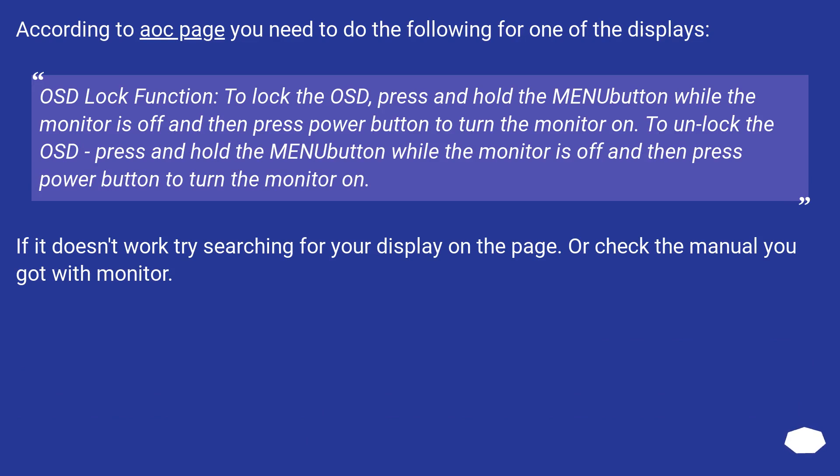According to AOC page you need to do the following for one of the displays. OSD lock function: to lock the OSD, press and hold the menu button while the monitor is off and then press power button to turn the monitor on.